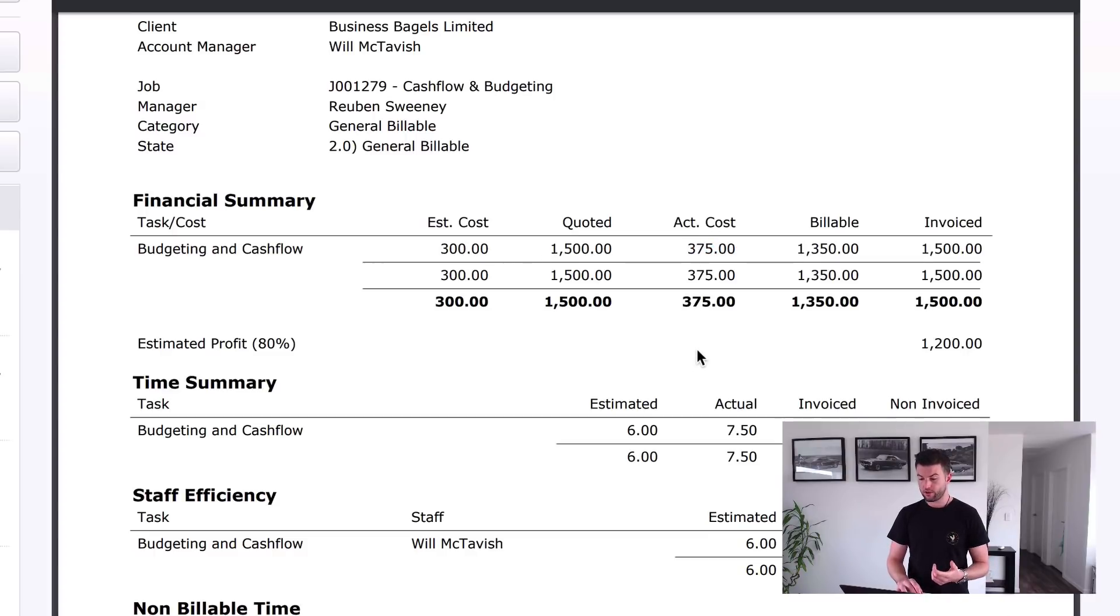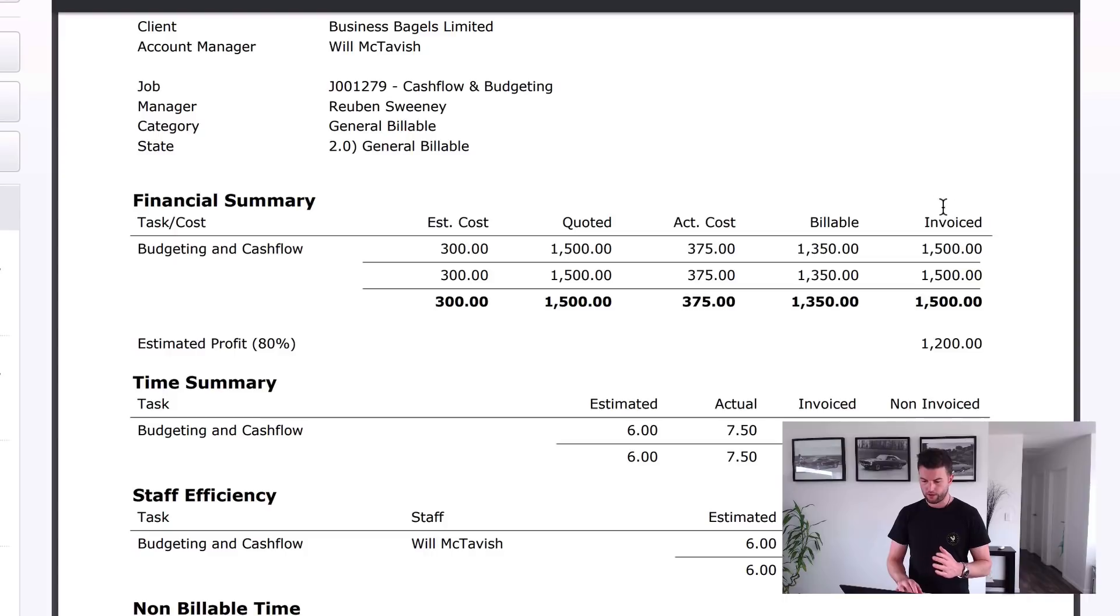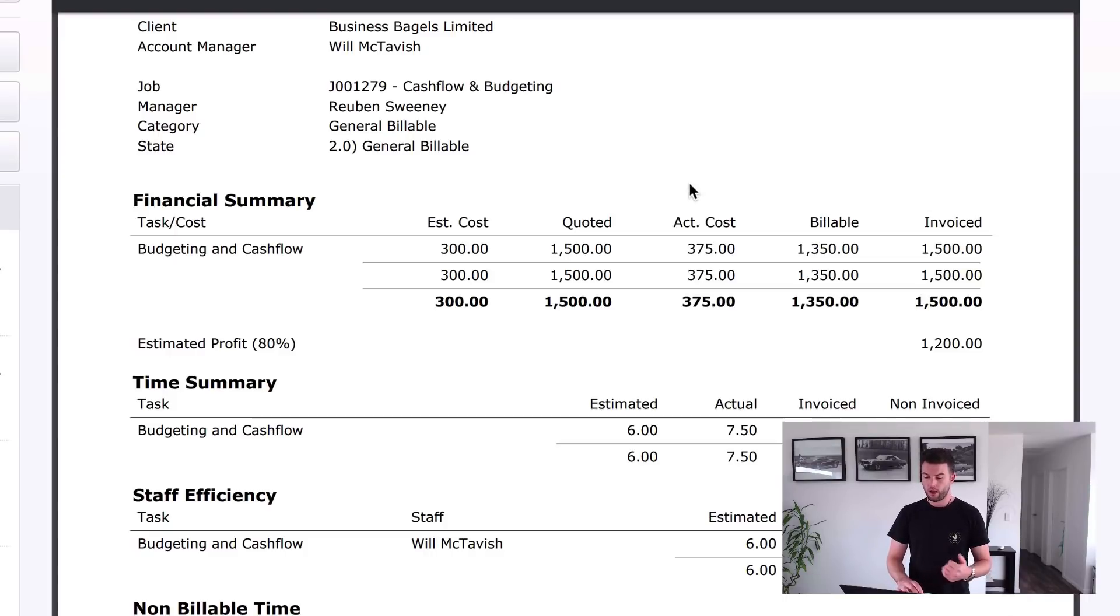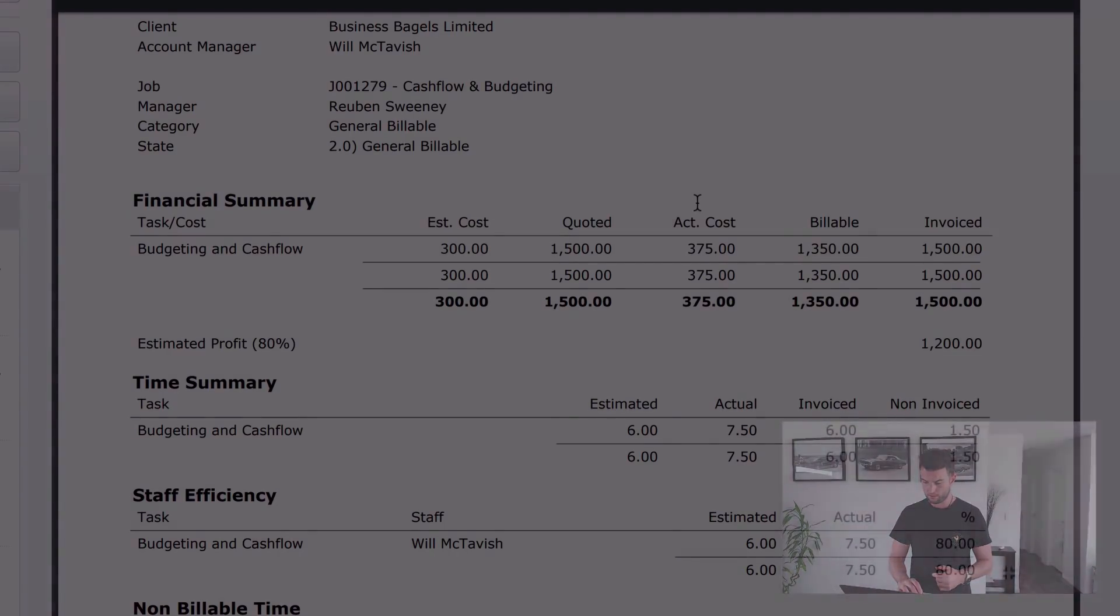And then our actual cost was $375. And what we can see here is that we've actually made a write-up on this job. $1500, and we've got our profit there. It is the difference between what was invoiced and what our actual cost is.